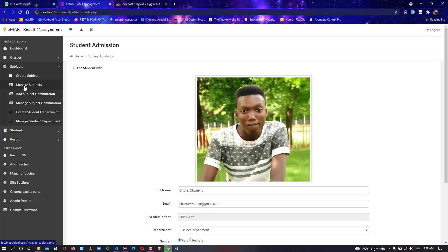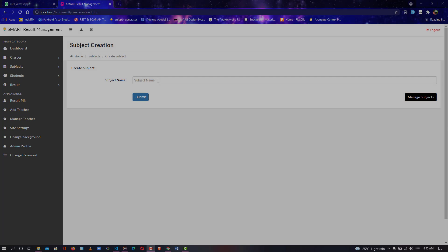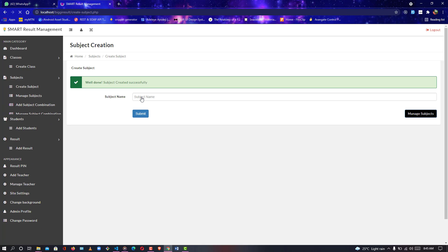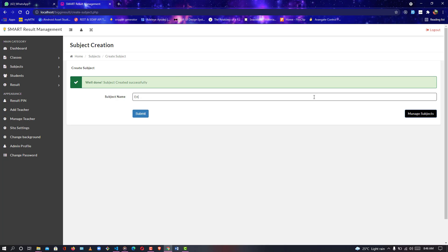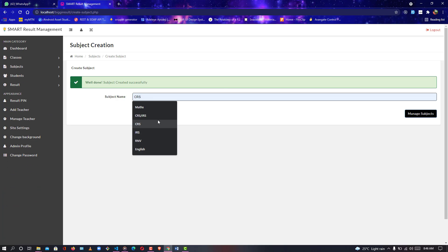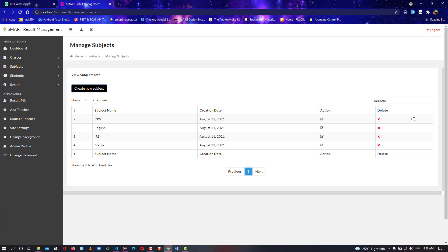Let's add a new subject in the departments section. I'll be adding maths — submit — mathematics has been added. Let me add English — English has been added. Let me add CRS. And one more — RS, okay. So I'll go to manage subjects. Here I have about four subjects: CRS, English, RS, and Mathematics.